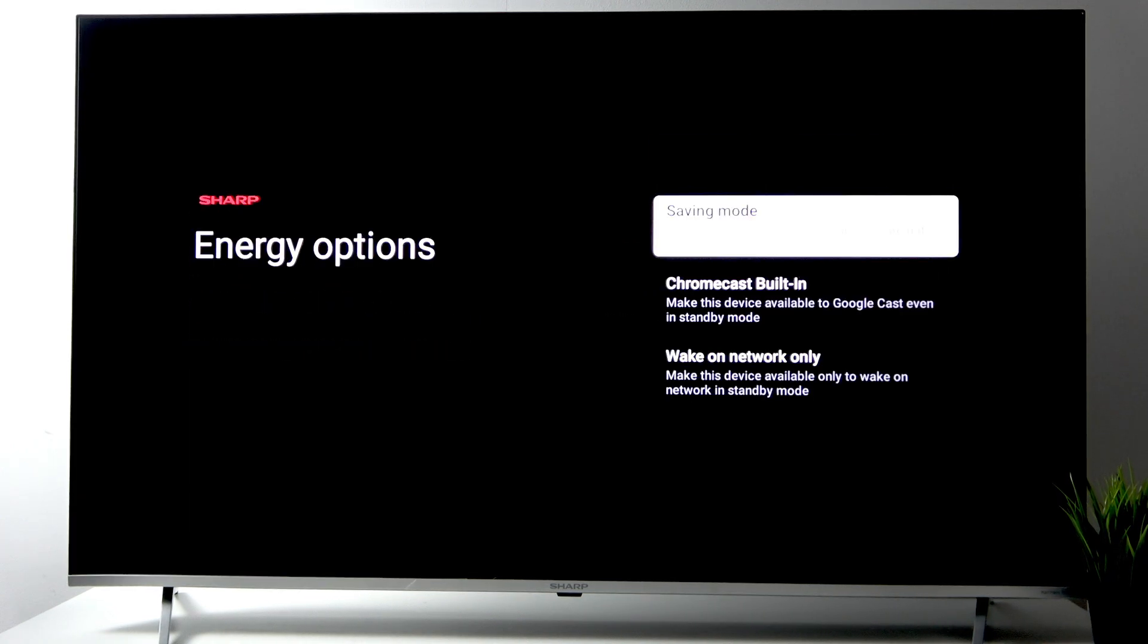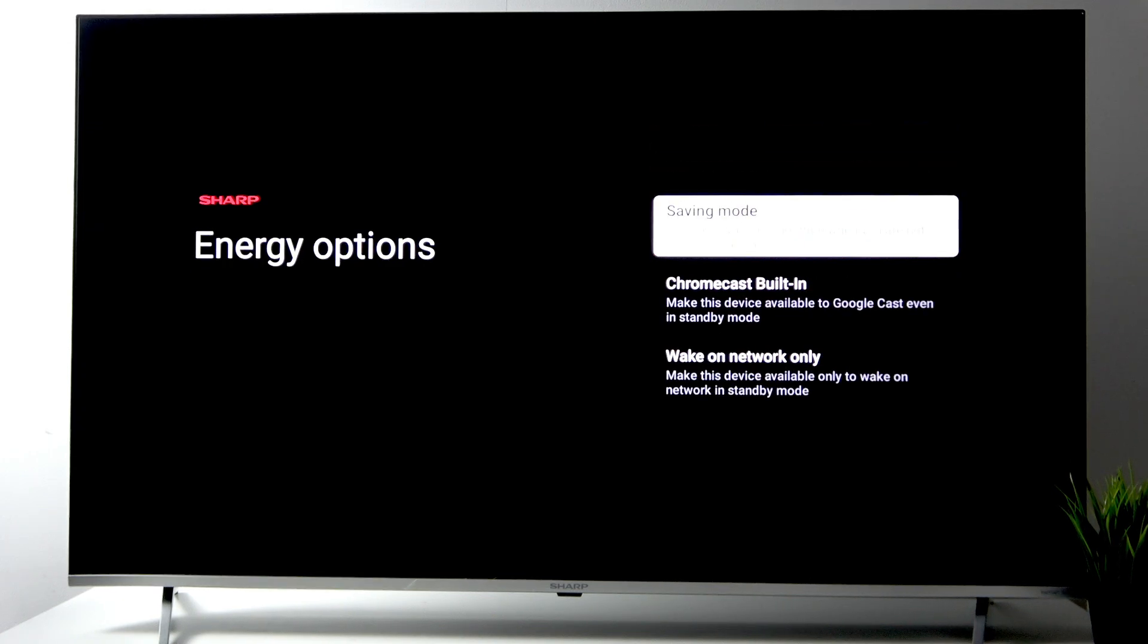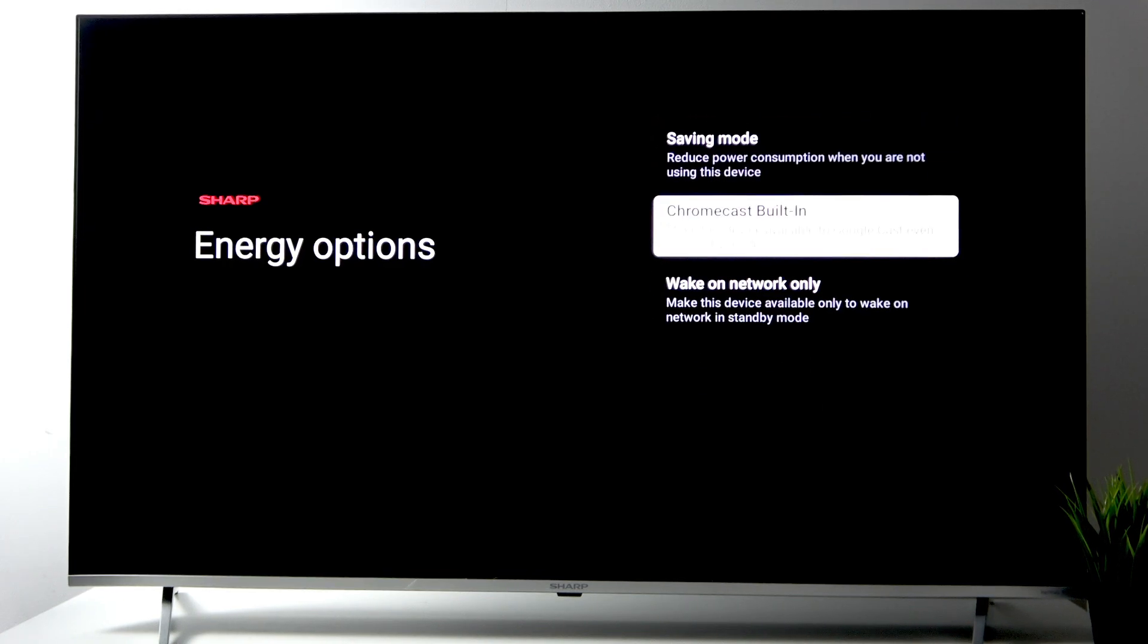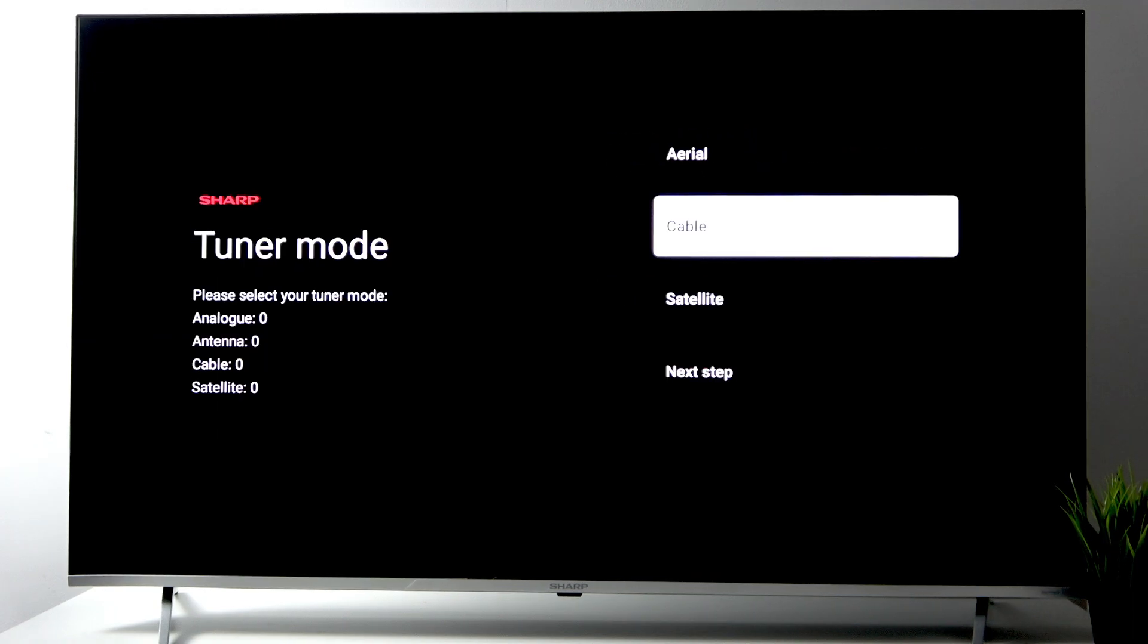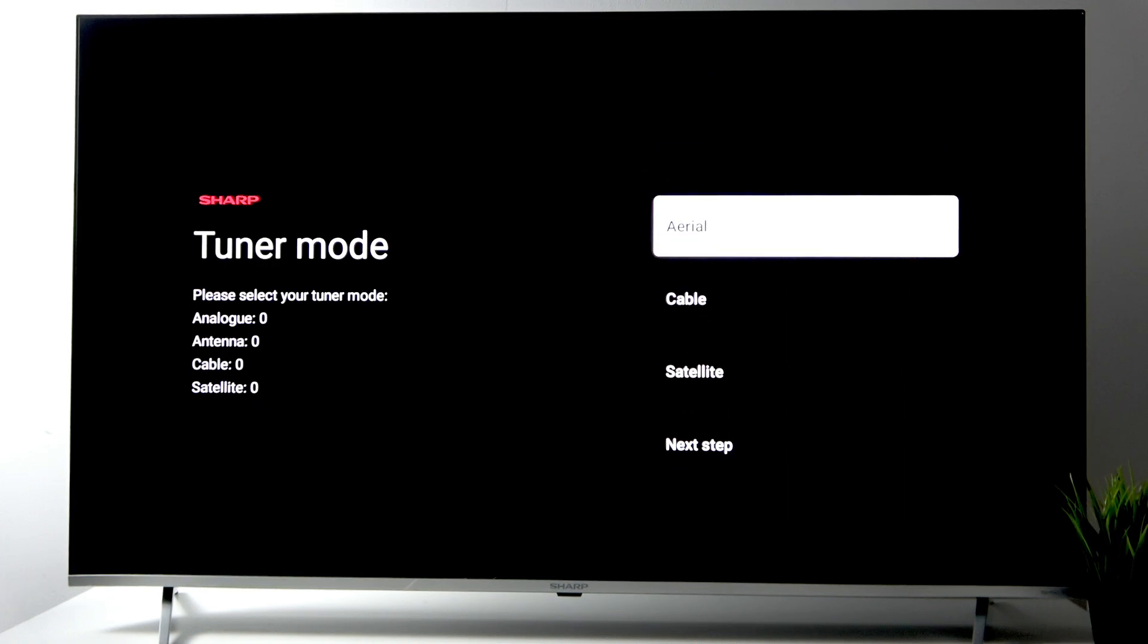Here we can see the tuner mode options like aerial, cable, satellite, or simply skip to the next step. Click accept.